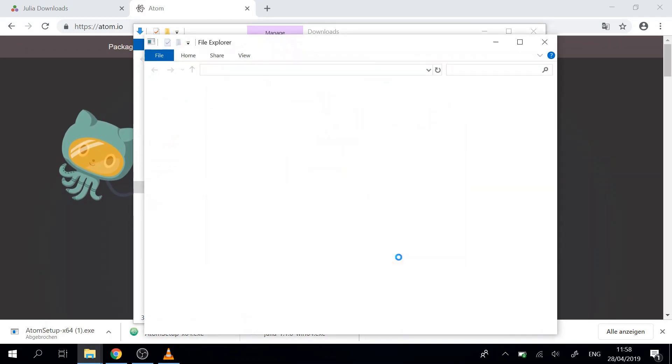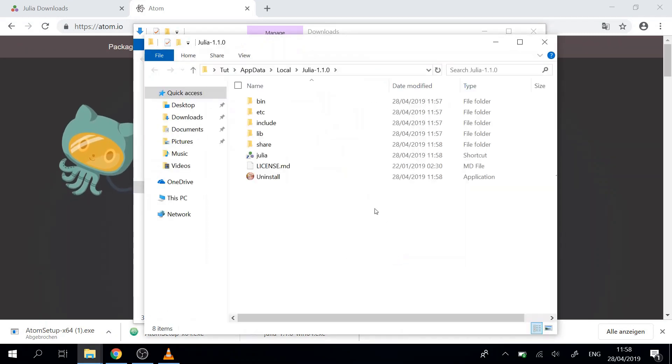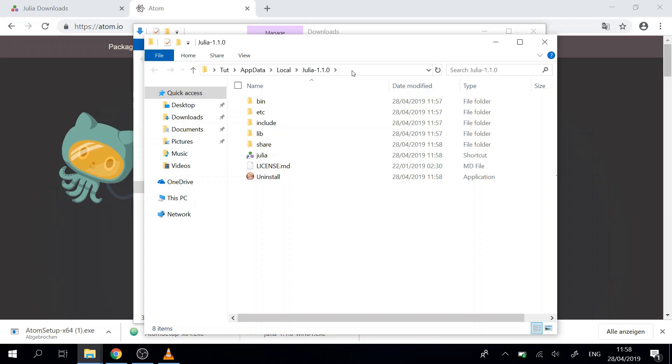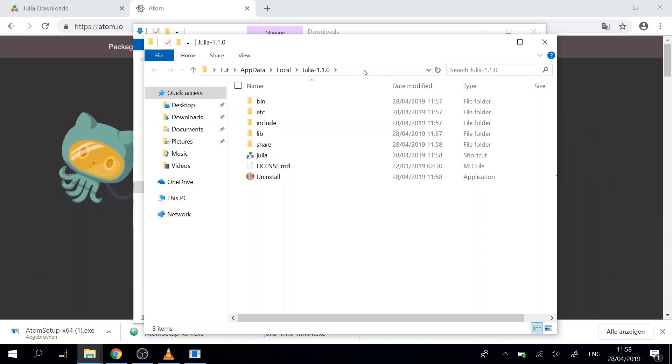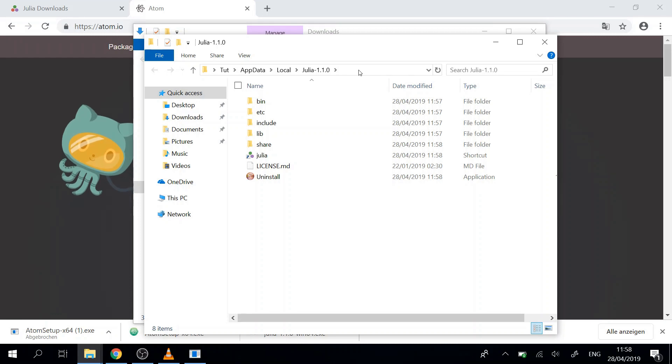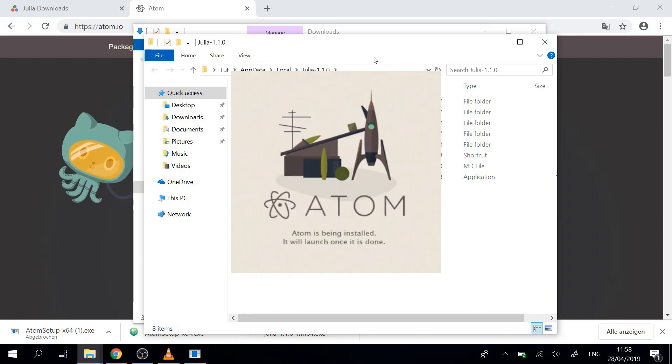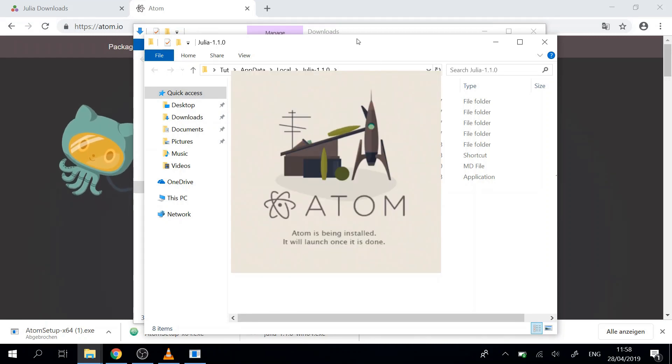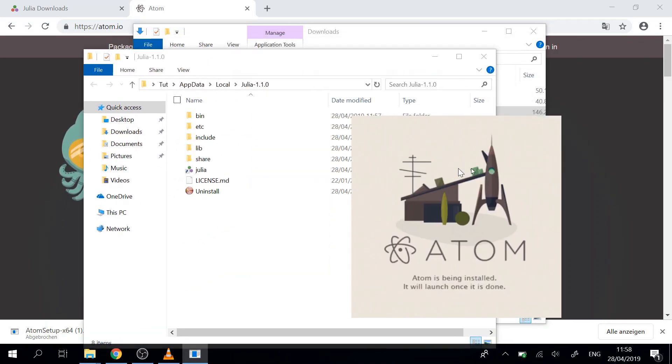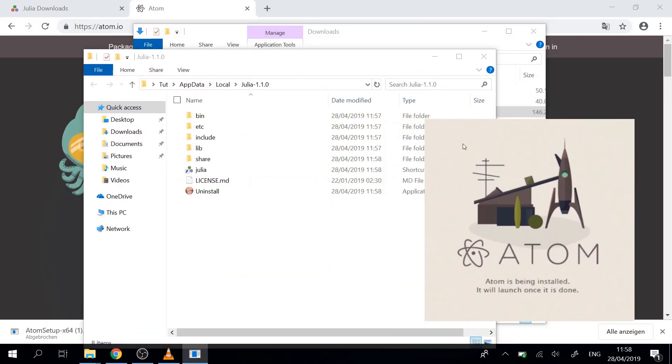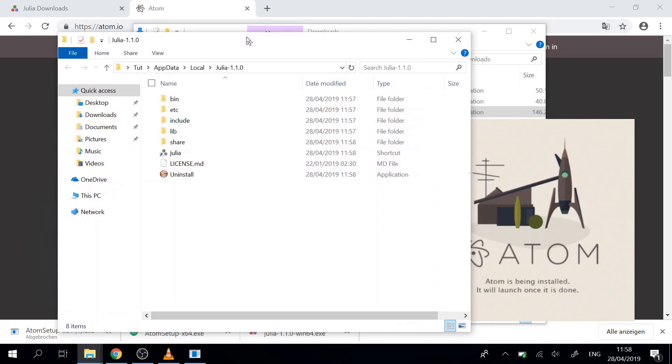So we'll just finish that and then we have the location. Maybe we want to remember this location. In Windows it's hard to find because app data is a hidden folder, so you have to type it in here in this line.